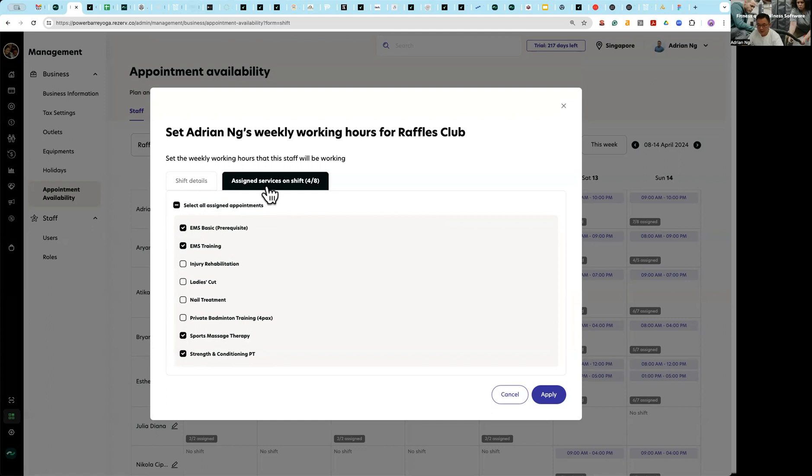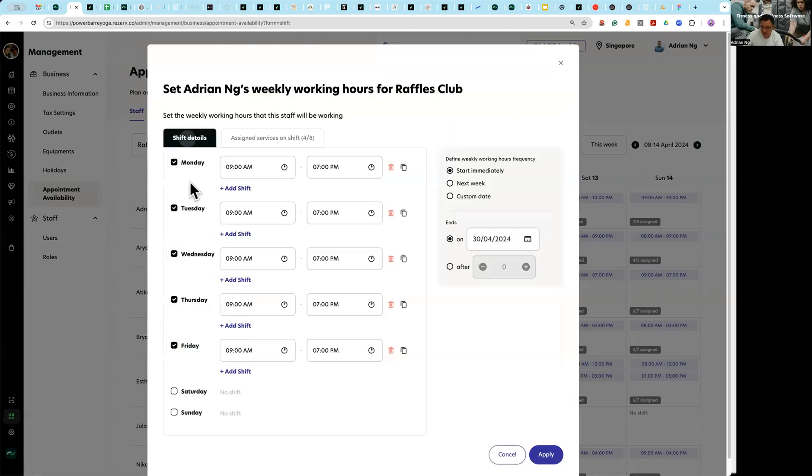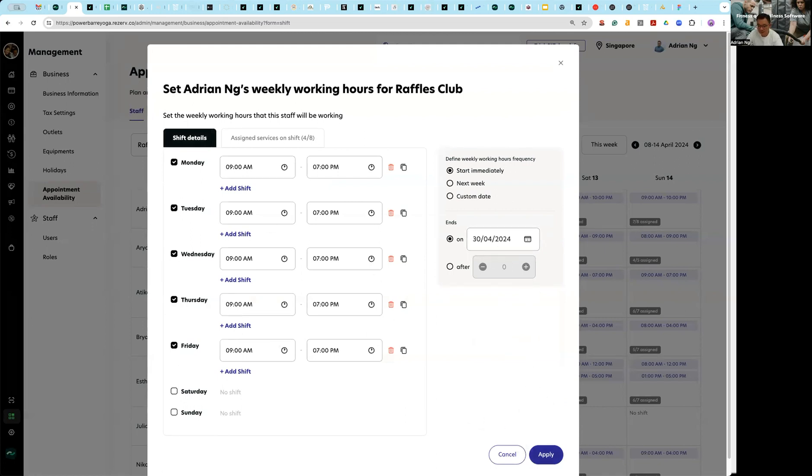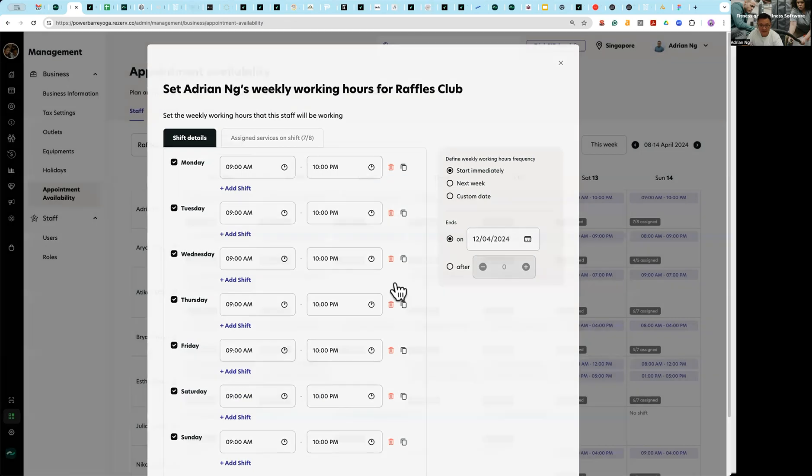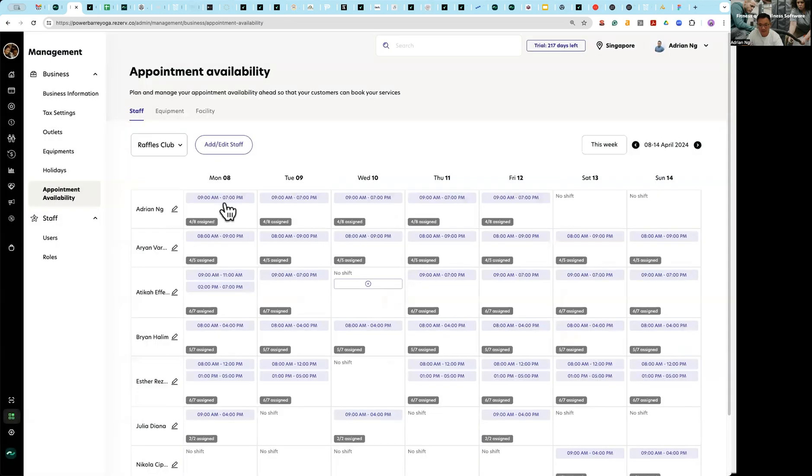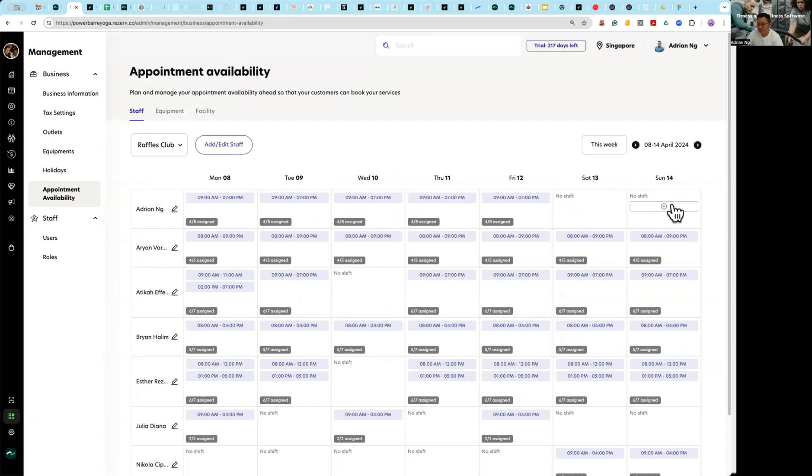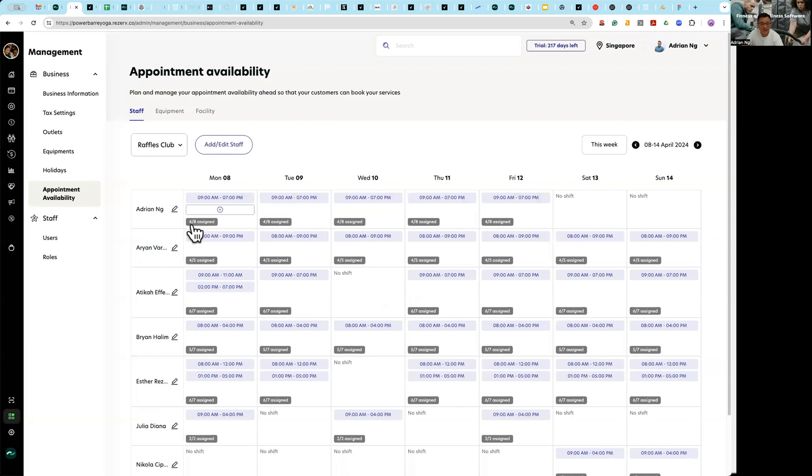Now that you're done, everything is set up properly, you press and apply. And you see immediately Saturday and Sunday, now nobody can book Adrian's time because there's no shift plan. And on the individual days as you can see, I have four out of eight services assigned.